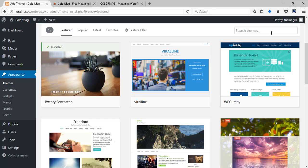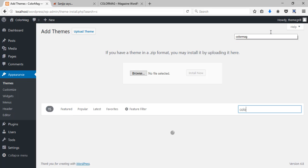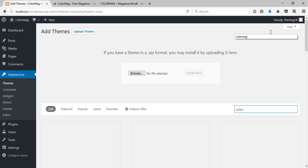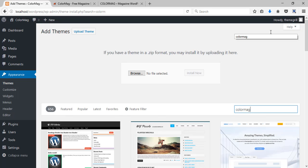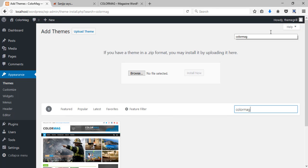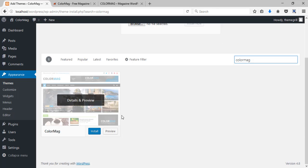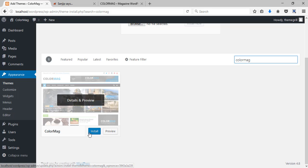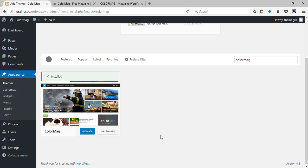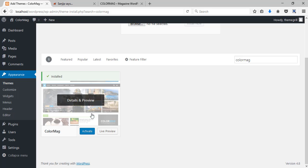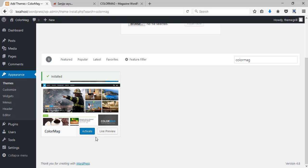But for this video I'm gonna search for the required theme. Here's the theme. So click on this install button. As you can see the theme has been installed.